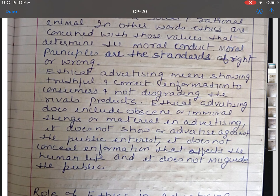Unethical advertising includes concealment of information and vitality effects which are very vital for human life. Unethical advertising makes tall or false claims. It includes obscene or immoral material. It is against national and public interest. So all advertisements that include these points are called unethical advertising.